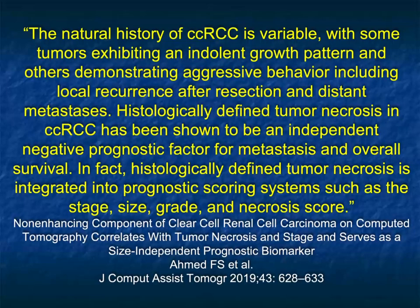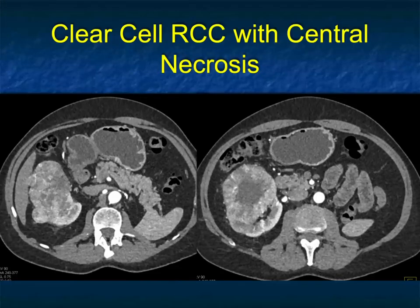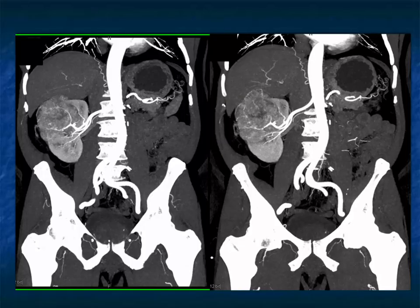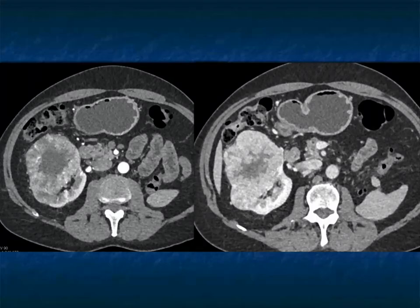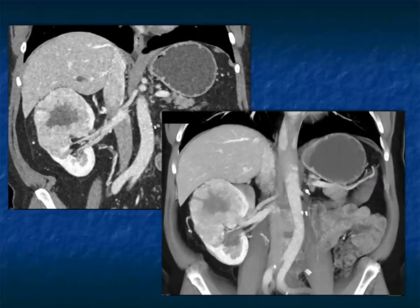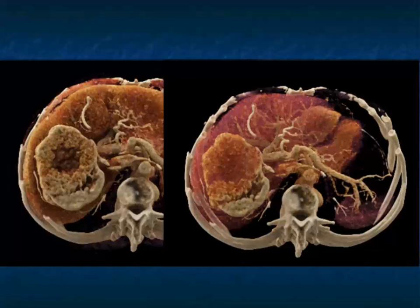Histologically defined tumor necrosis is integrated into prognostic scoring systems such as the stage, size, grade, and necrosis score. Here's a good example of a large vascular right renal mass with central necrosis, perirenal spread, and adenopathy. MIP imaging nicely shows the neovascularity, and the central necrosis is very important — we and others have shown that with central necrosis, patients do poorer. Central necrosis quantification is becoming something of great interest as these tumors appear more aggressive.